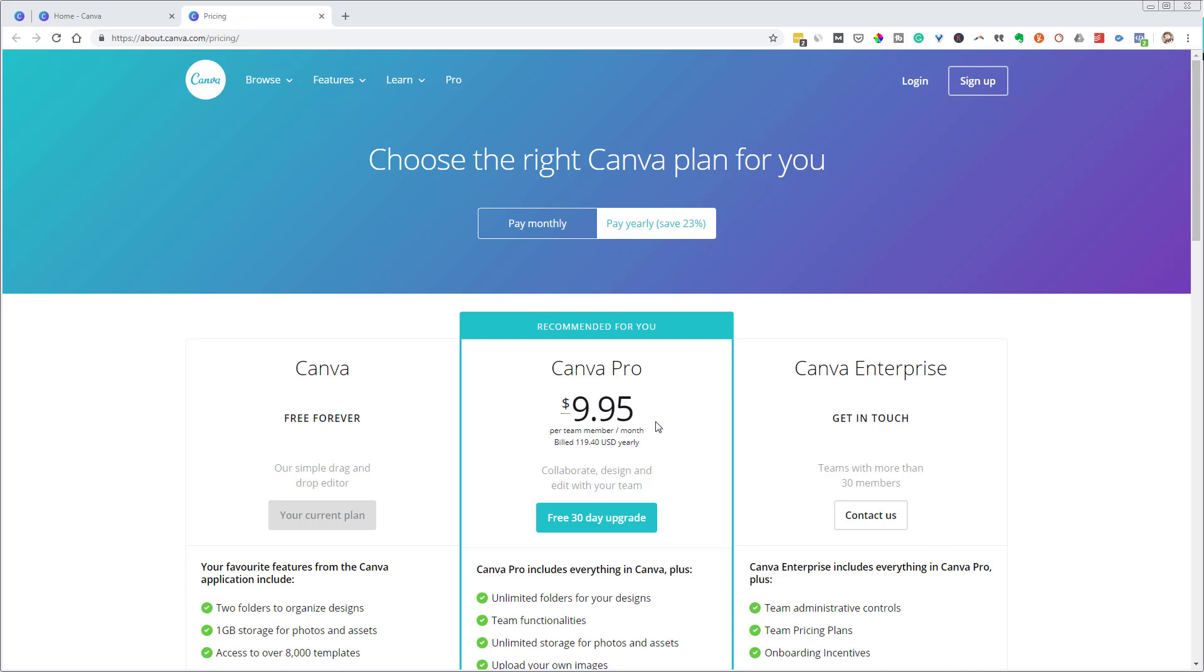How much time do you have to save in a day for it to be worth 30 cents? So I don't think Canva costs a lot for what it does, but you can make that judgment yourself.